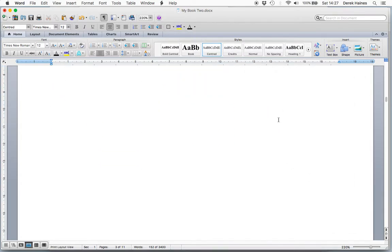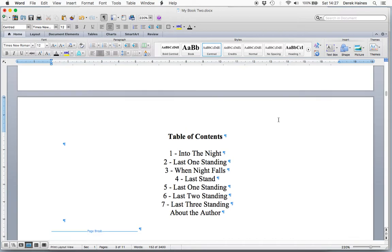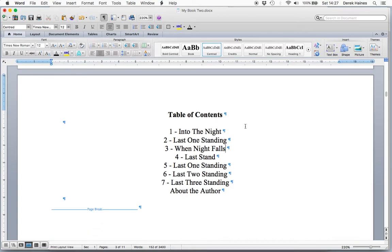Except they're not linked. They need to be hyperlinks so that the reader can jump from one chapter to another. So how do we add a hyperlink?